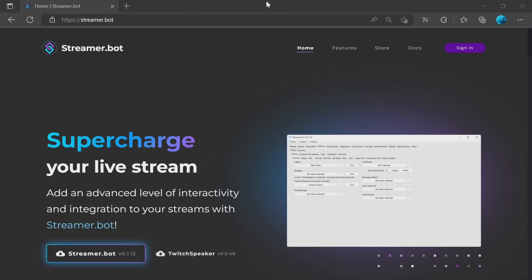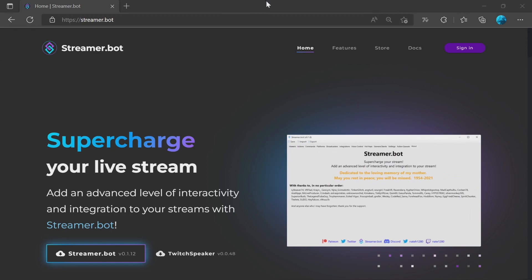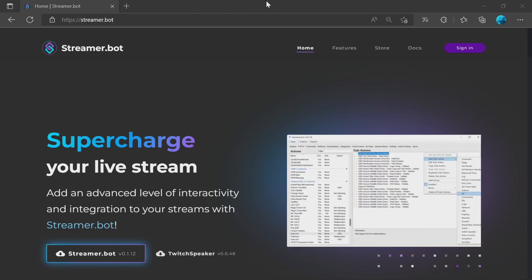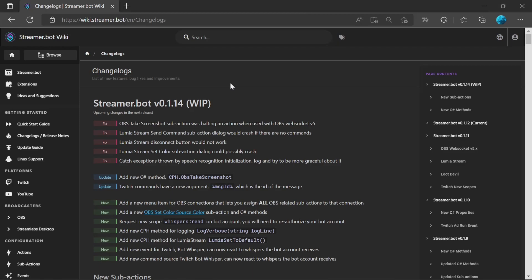You may be thinking, should I upgrade yet? The only scenario where you shouldn't upgrade is if you're using an action which is the OBS Take Screenshot sub-action. I don't think this is used in any videos as yet, but if you are using something like that, you may want to wait for the upcoming 0.1.14.